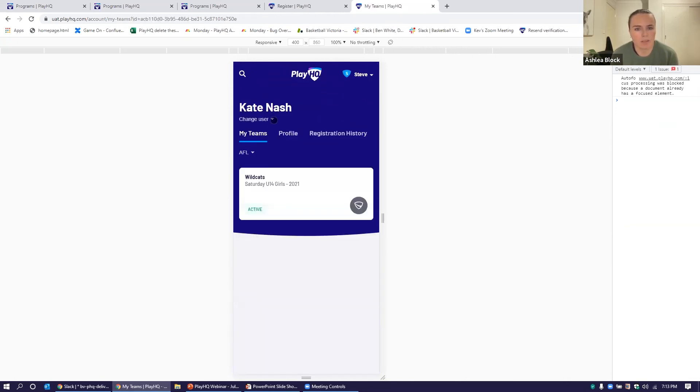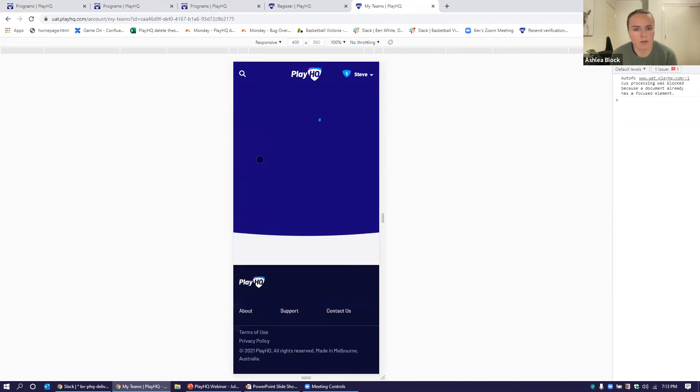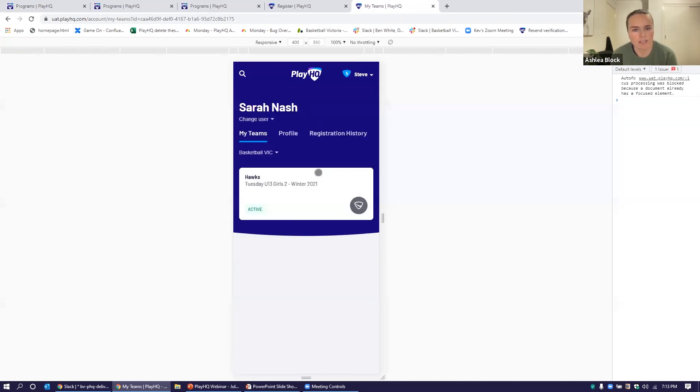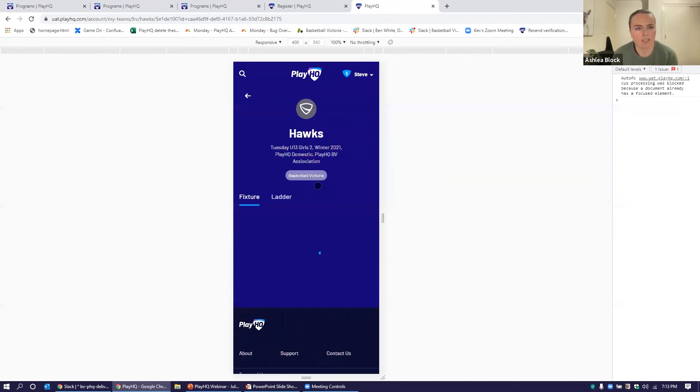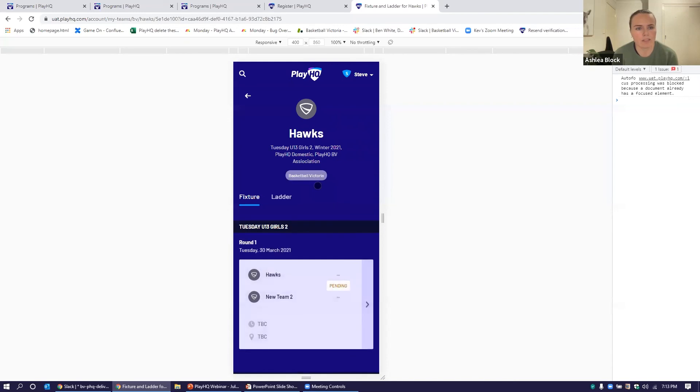And similar with the final child there, we click on that one. Again, you can see quick links to their fixtures. A really easy way for parents to navigate between their kids and their own fixtures and results and the ability to view the stats.